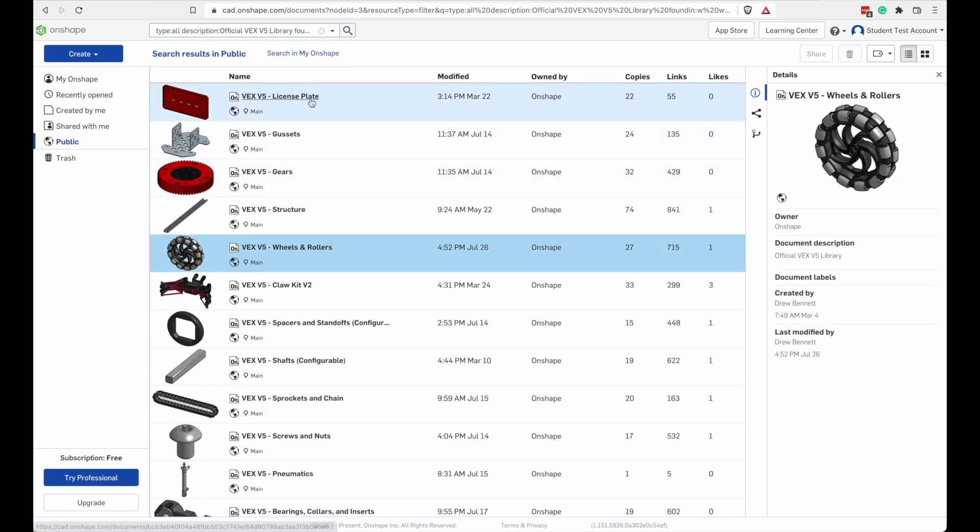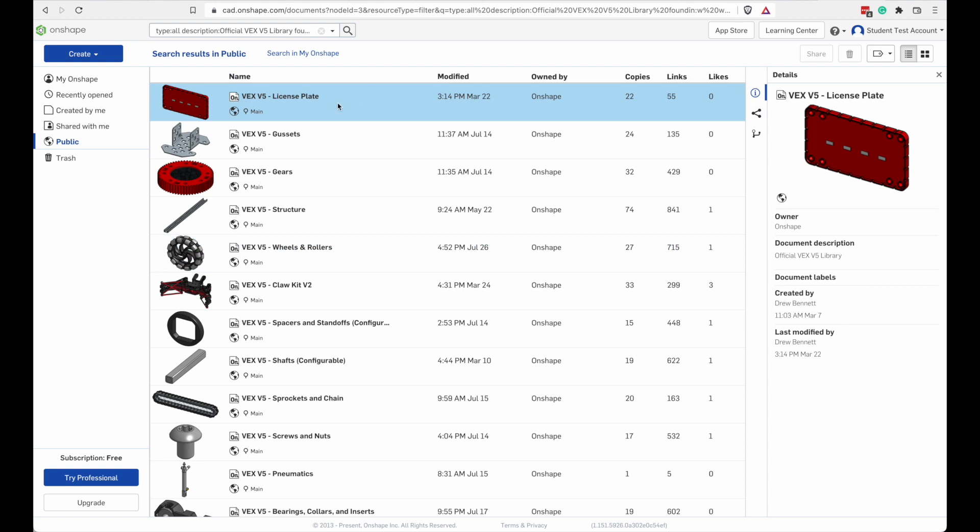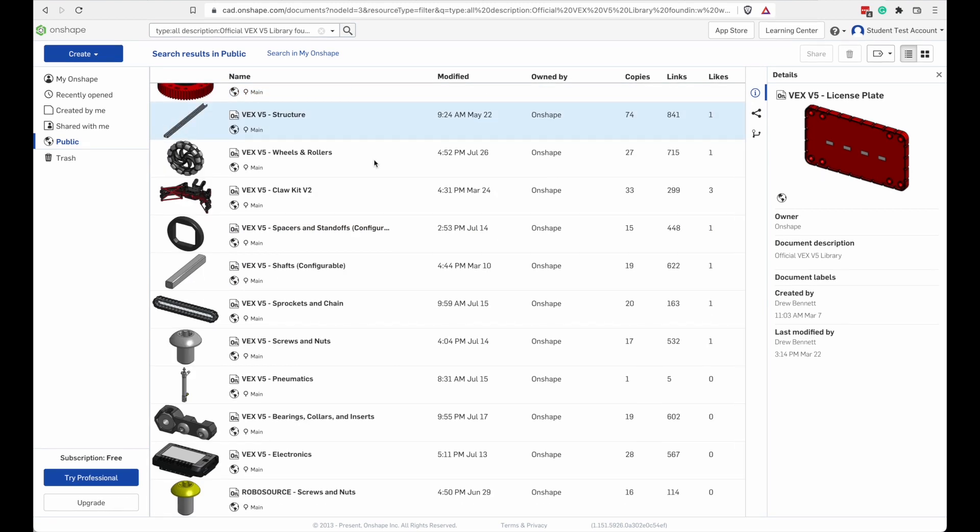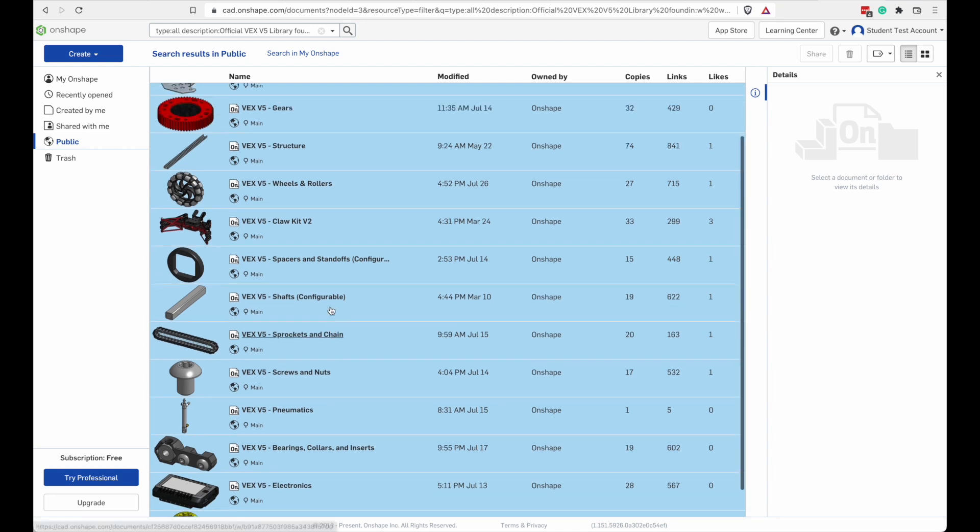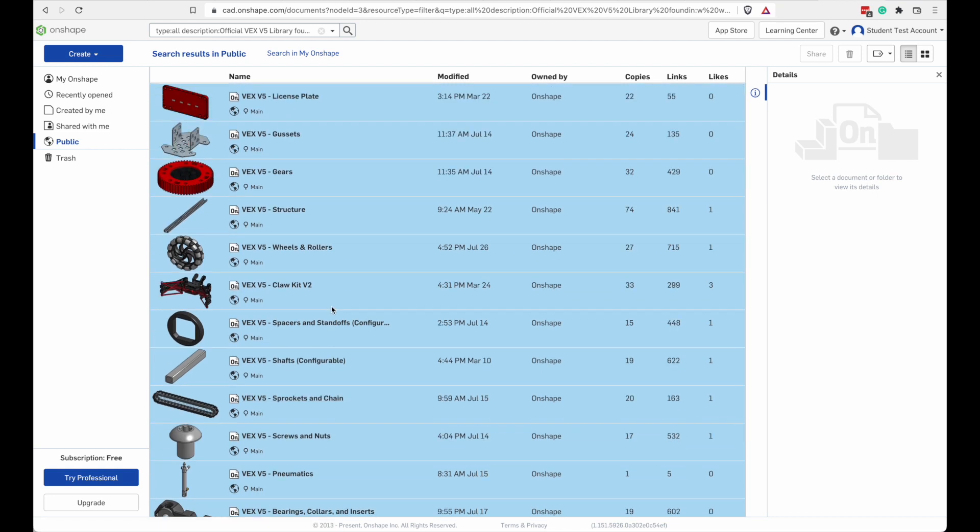I can do a multi-select by clicking the top item on the list, scrolling down, pulling the shift key down. I have everything selected. If I press the control key or command key, if you're a Mac user, I can deselect something.